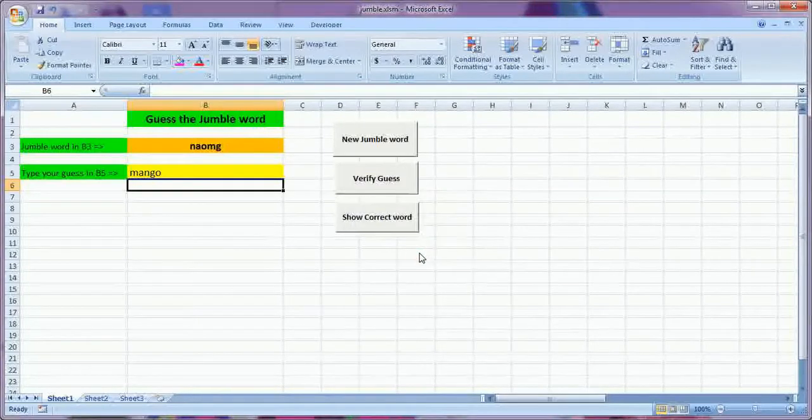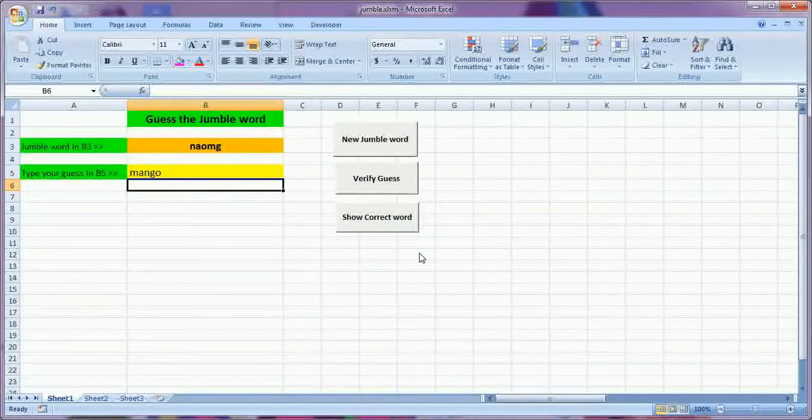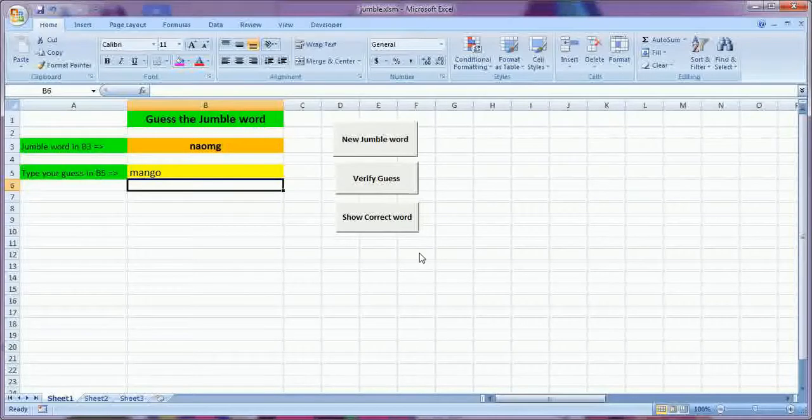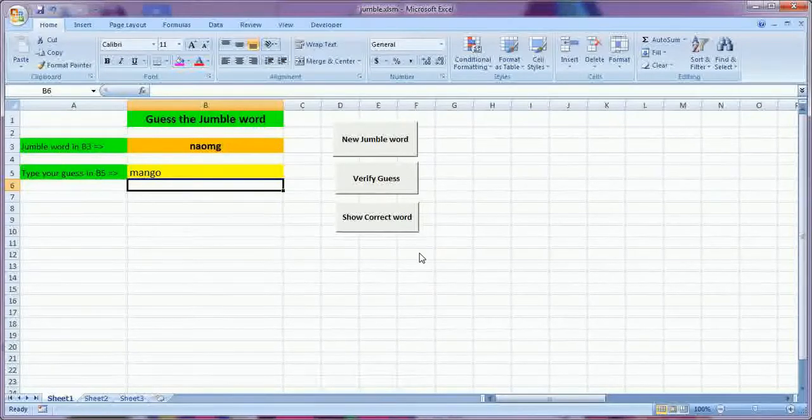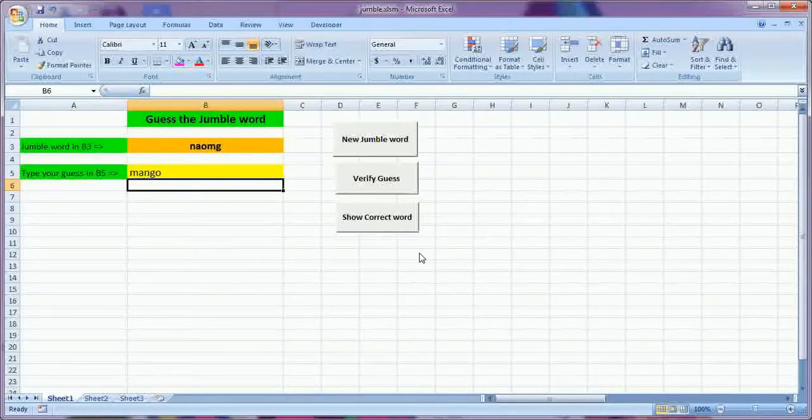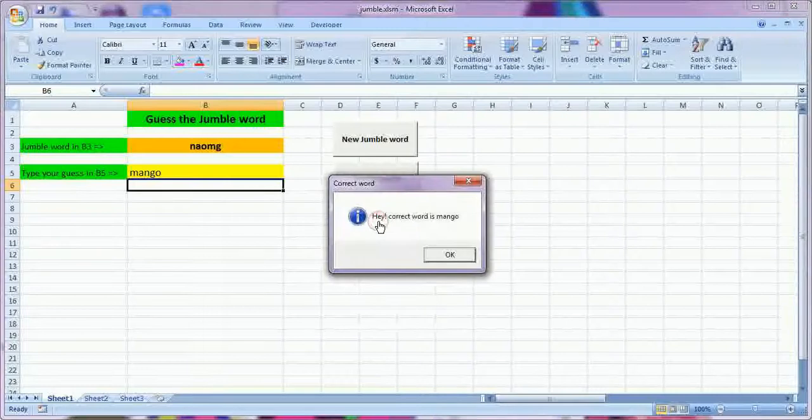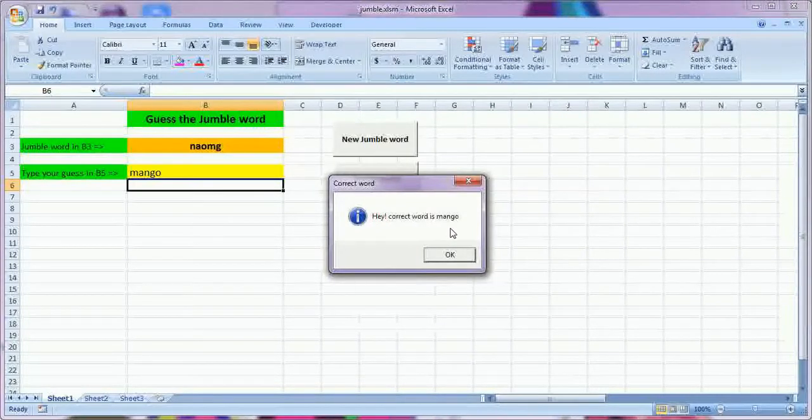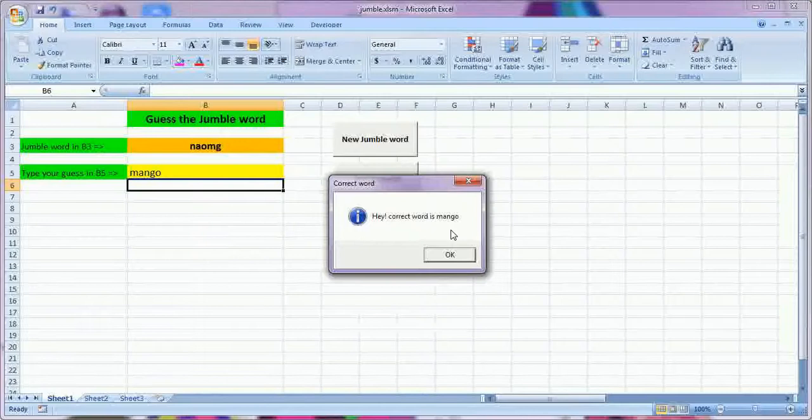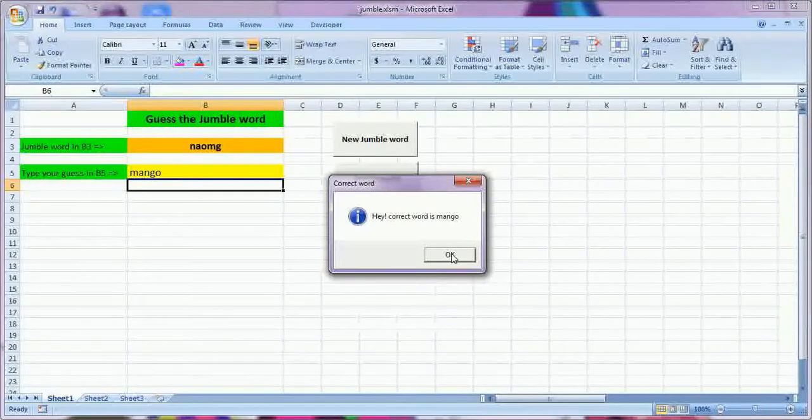This is the first step. If he is not able to guess the word, then there is the third button which can show what is the correct word. The correct word is mango. This is showing the correct word.